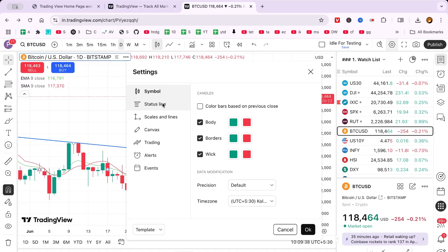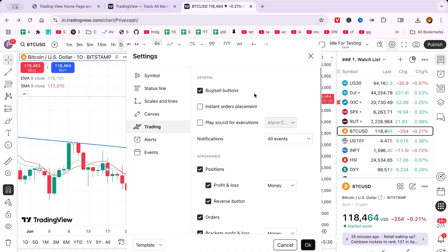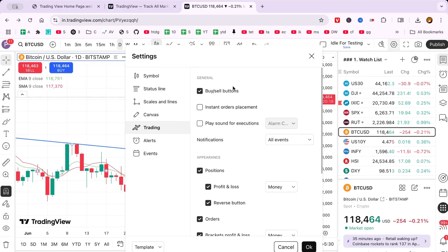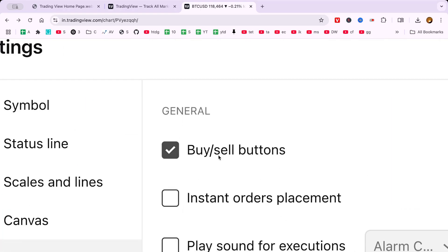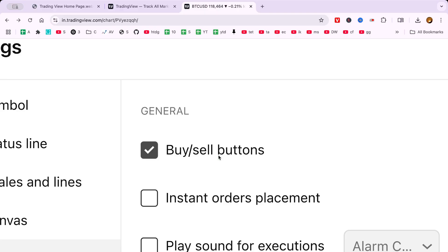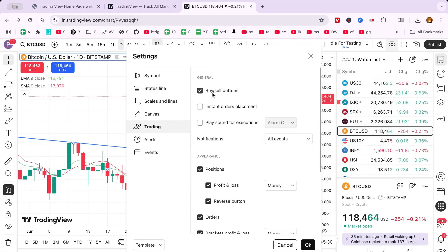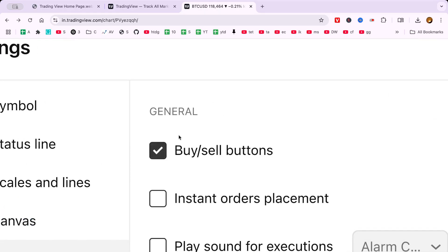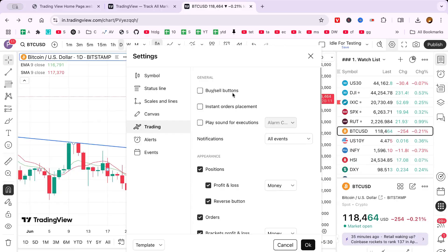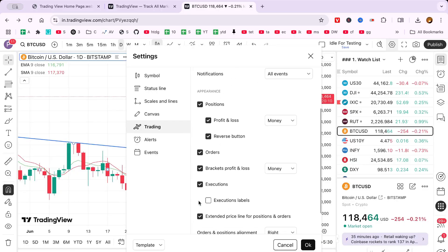In the Settings window, focus on the Trading tab. Its name might vary slightly with updates, but it generally pertains to trading or executing orders. Click there to explore trading visuals on your chart.